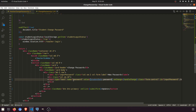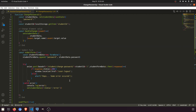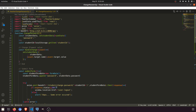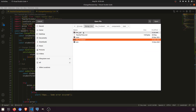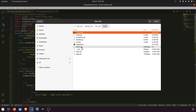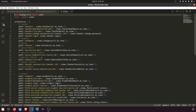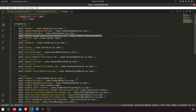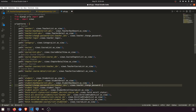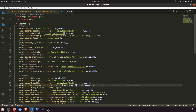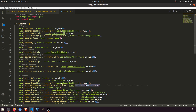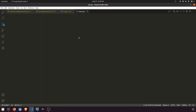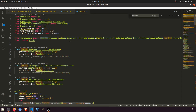Now we need to change the API. We need to create the URL for student change password. Go to the API main folder, open urls.py, copy the teacher change password URL entry, paste it after the dashboard entry, and rename it to student change password. The view will reference the student ID instead of teacher ID.